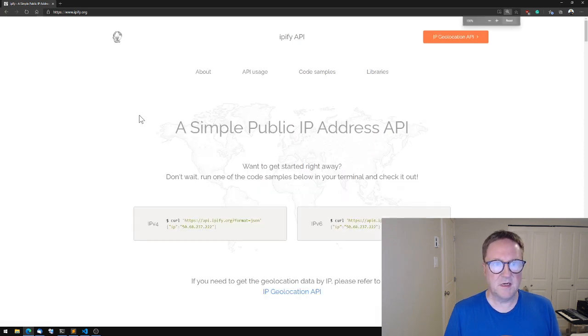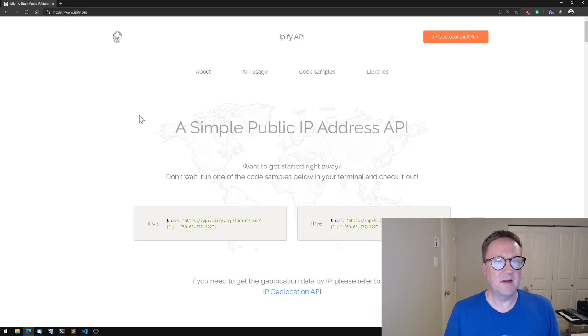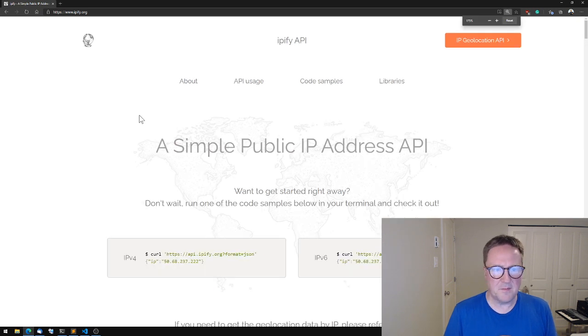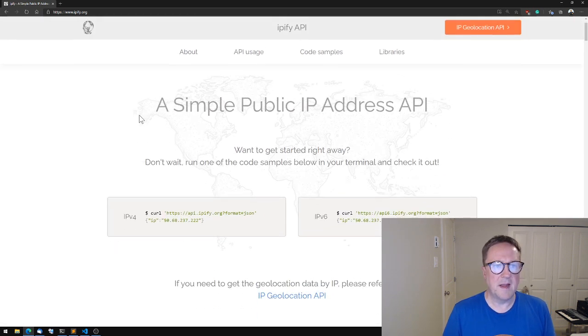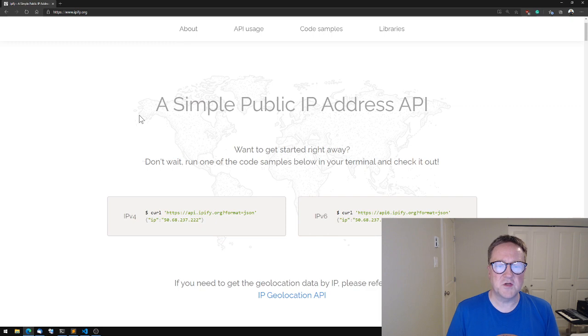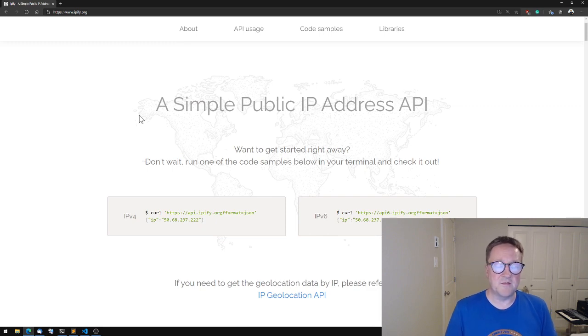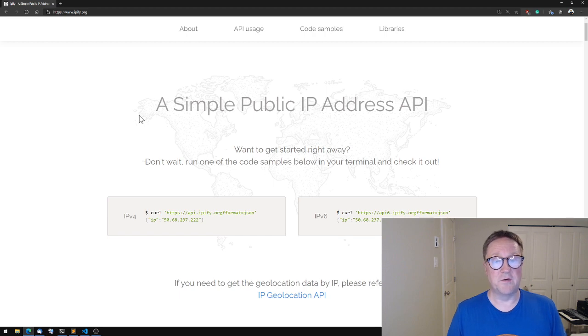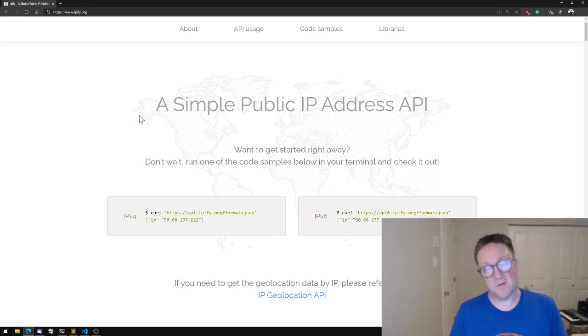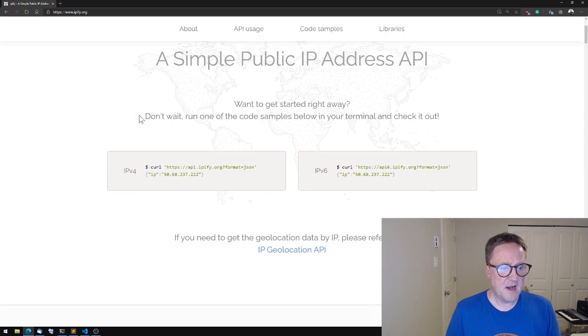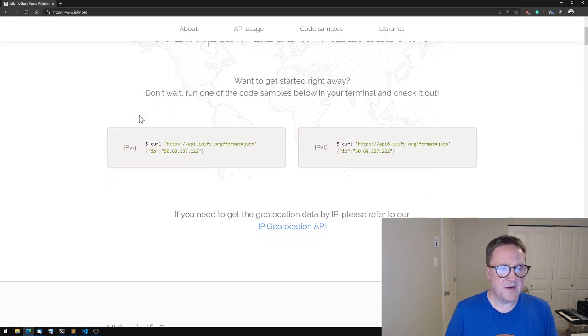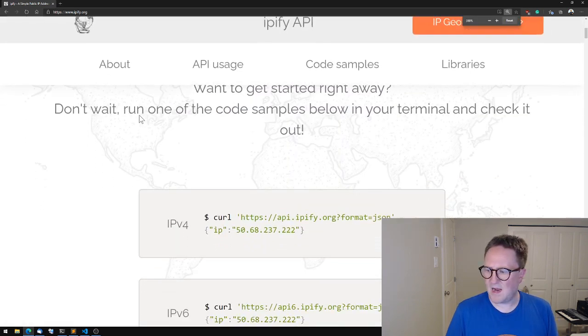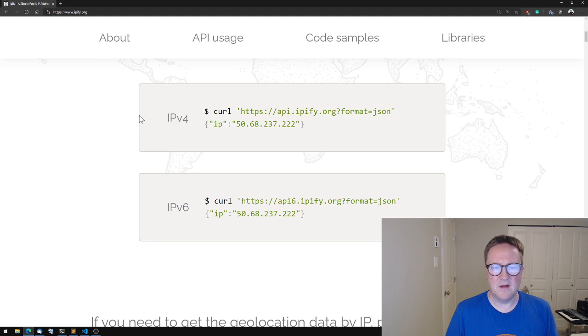This is IPFI, a very simple public IP address API. So I wanted to know what is the public IP address of my BC server or the server that's running a cloud in case I need to open up for firewalls and stuff like that. And we can see here that this is kind of as simple as it gets.